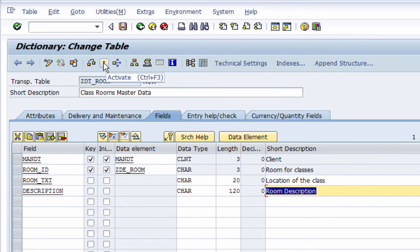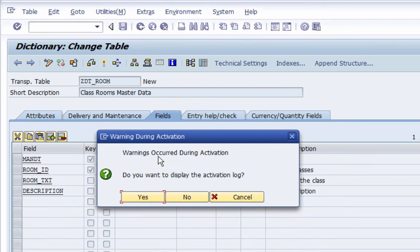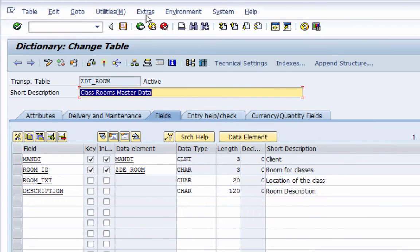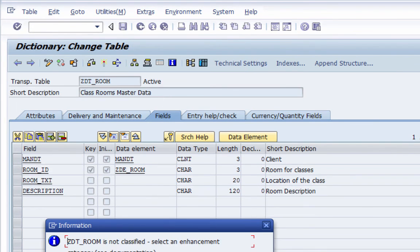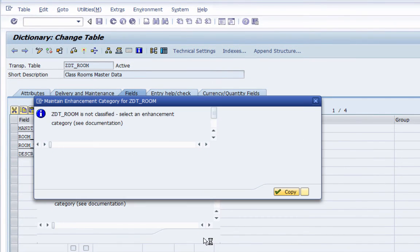Now I'm going to activate the table. There are some warnings — let's see what they are. The warning says that no enhancement category has been maintained for this table. Let me quickly maintain one. I'll go to Extras, then Enhancement Category. It says the table is not classified, so I say OK.